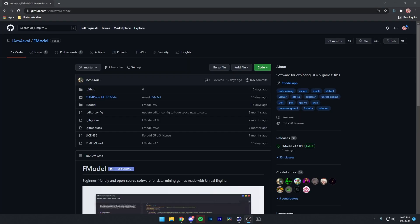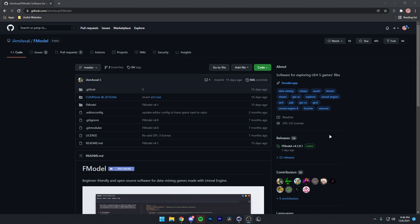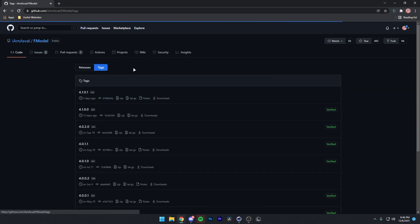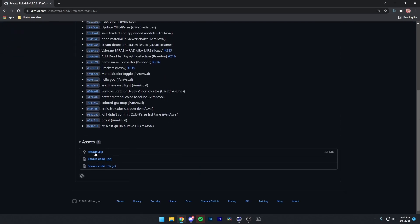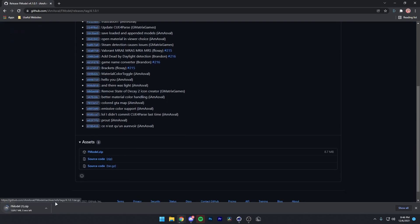All right, so the next thing you want to do is go to the second link in the description, and it'll take you to this GitHub link right here. And GitHub's confusing to people who don't use it, so I will be showing how to actually install this. GitHub's really weird. So what you want to do is click on this thing that says tags right here. And then you just want to download whichever one is the latest. In that case, this is 4.1.0.1, which came out two days ago. So you want to click right here. And then you just want to scroll down to fmodel.zip and download this.